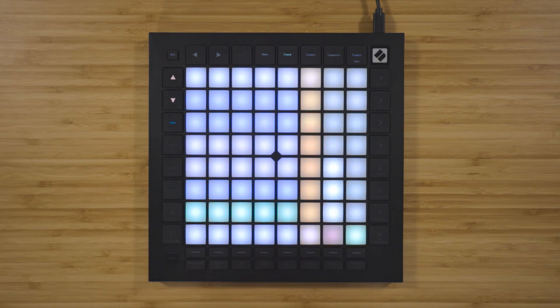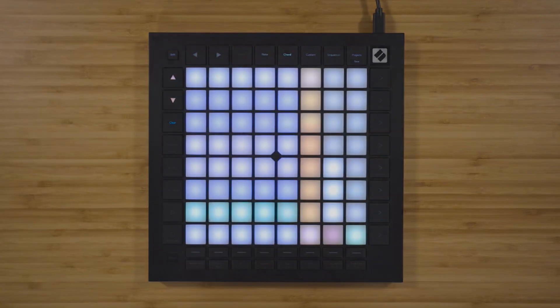If you'd like to view more in-depth Launchpad Pro tutorials, you can do so using the button below. If you've got everything that you need to get up and running with your Launchpad, then that's great — let us know and we'll show you the next steps.